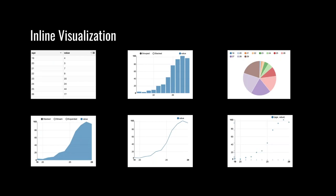Another useful feature of Zeppelin is inline visualization. Most data engineers are backend engineers and not good at front-end, but sometimes you have to build a report or dashboard for your stakeholders. Zeppelin can relieve you from that. There are six visualization formats that Zeppelin supports to display table data: HTML table, bar chart, pie chart, line chart, area chart, and scatter chart.